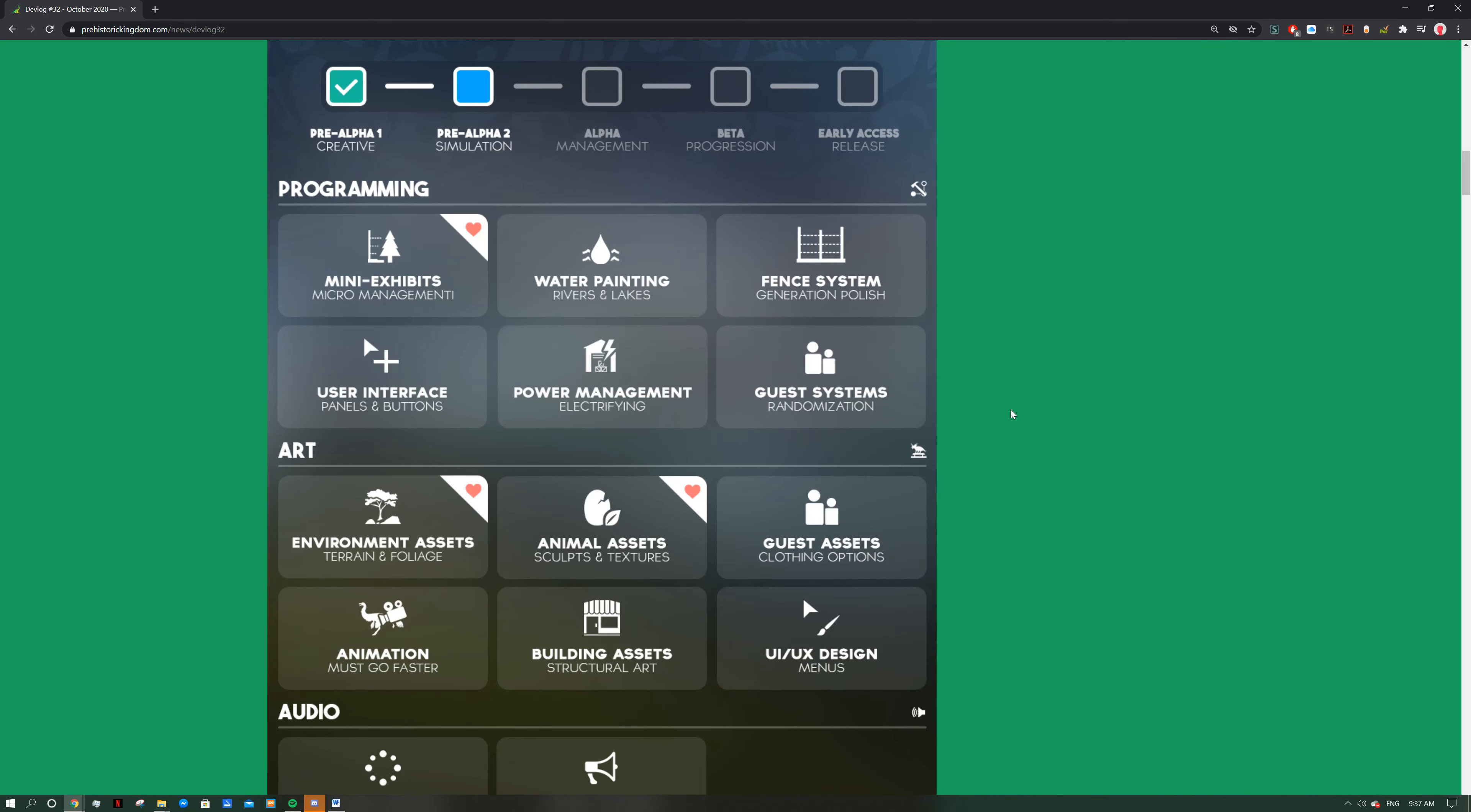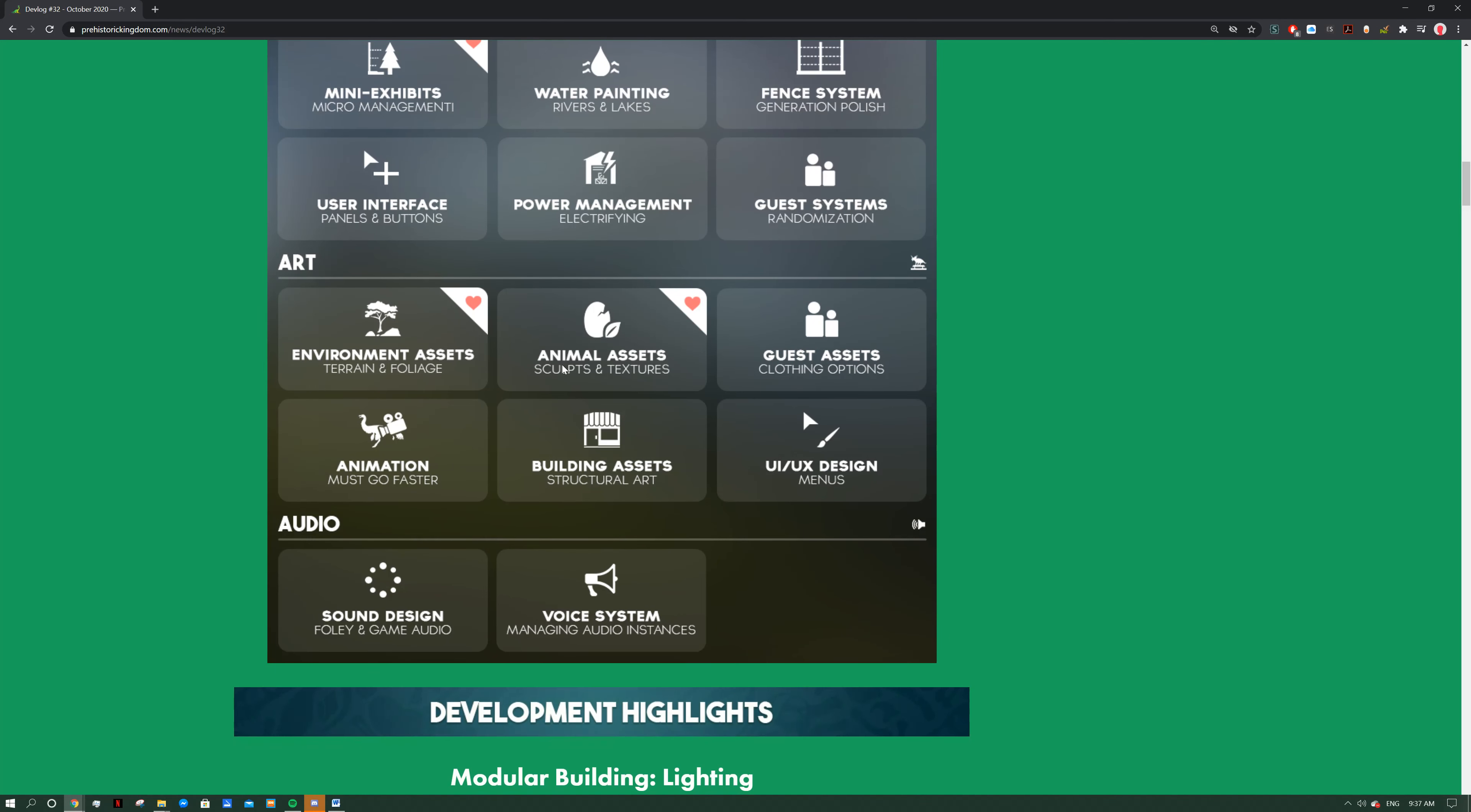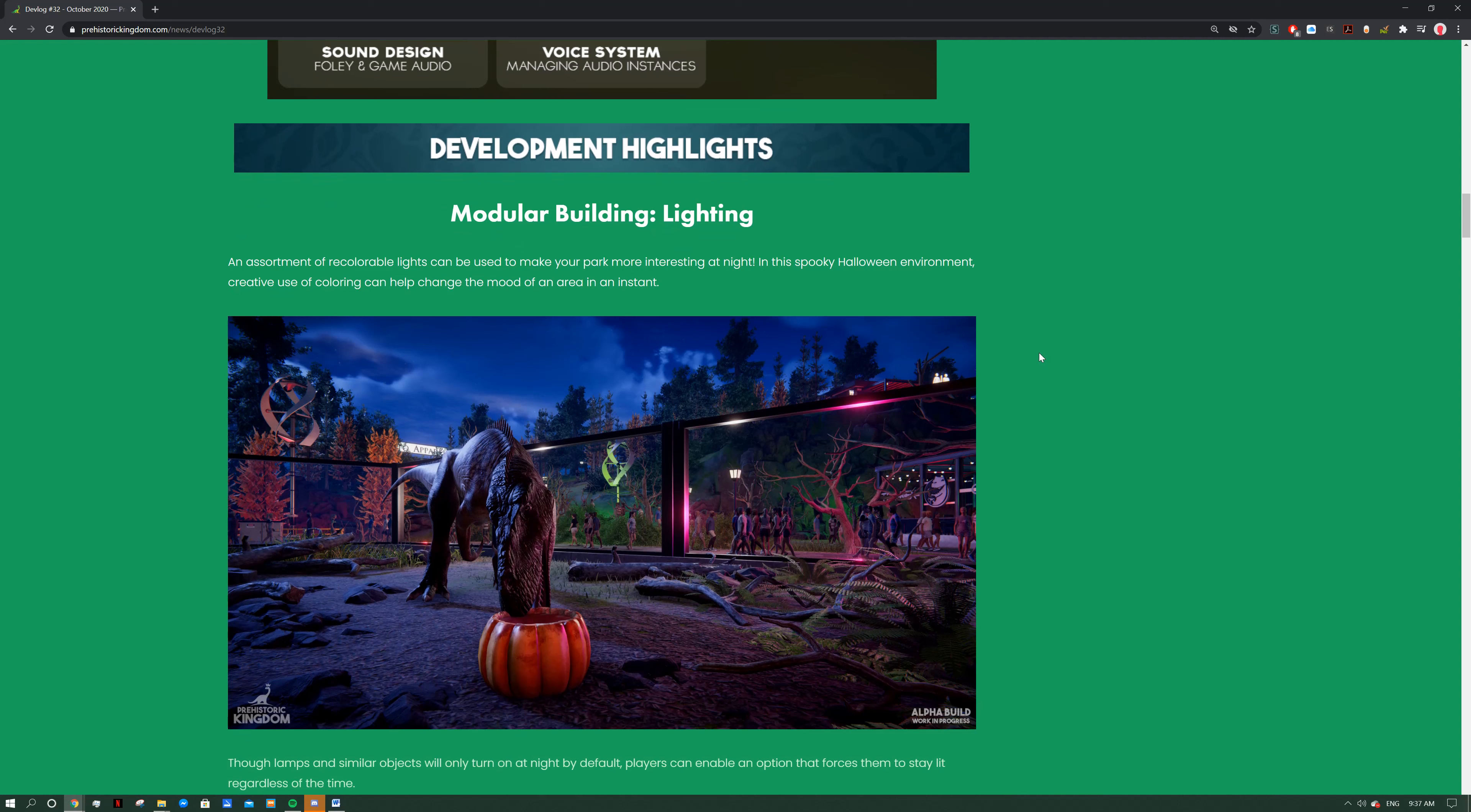We can see the progress: mini exhibits, fences, UI, environments, all that good stuff has been worked on.